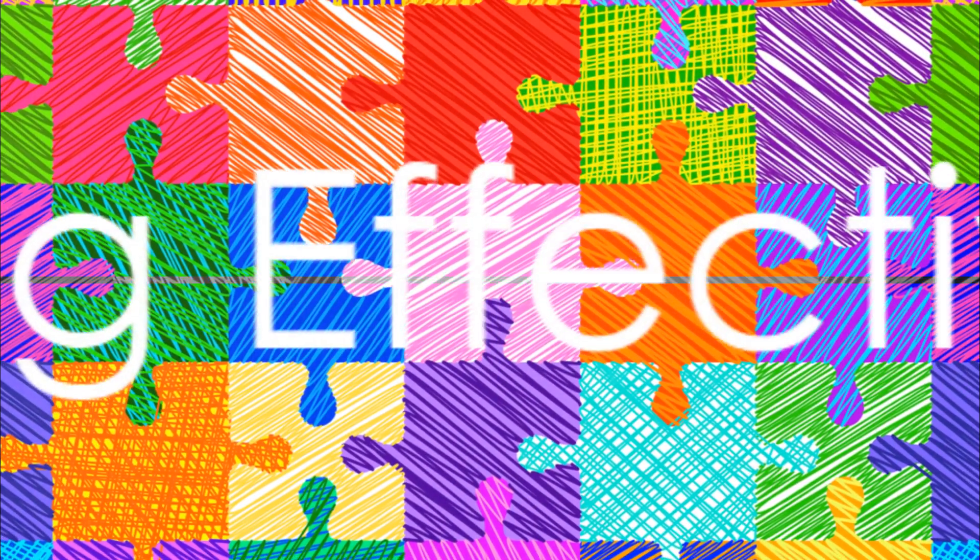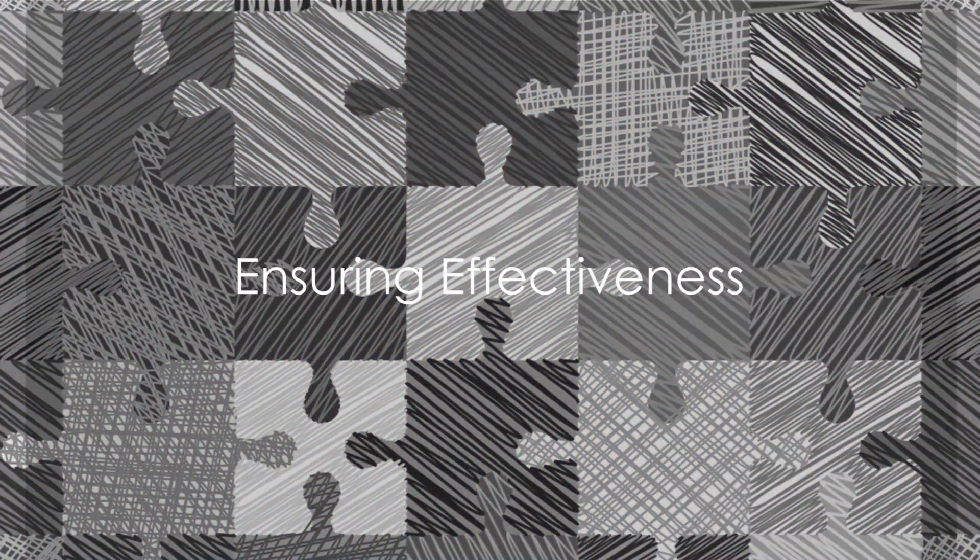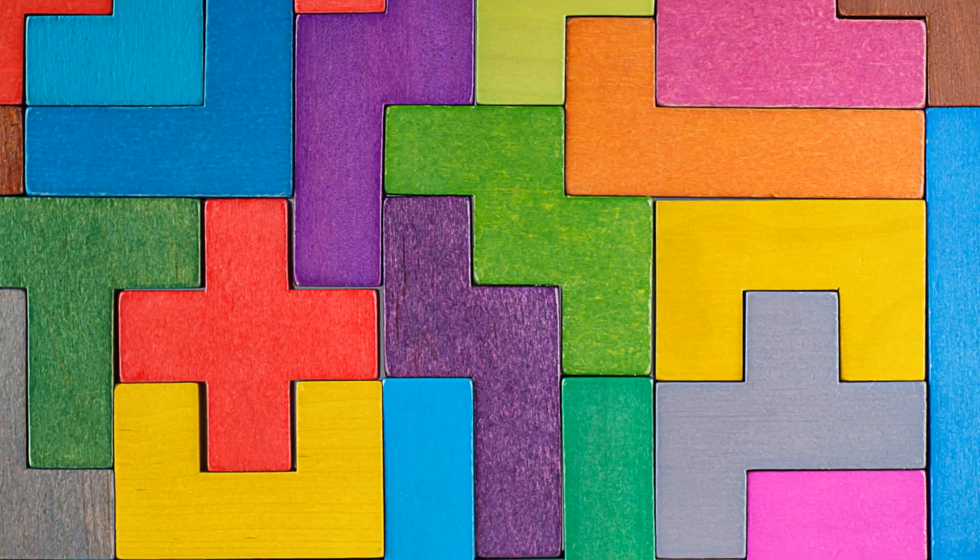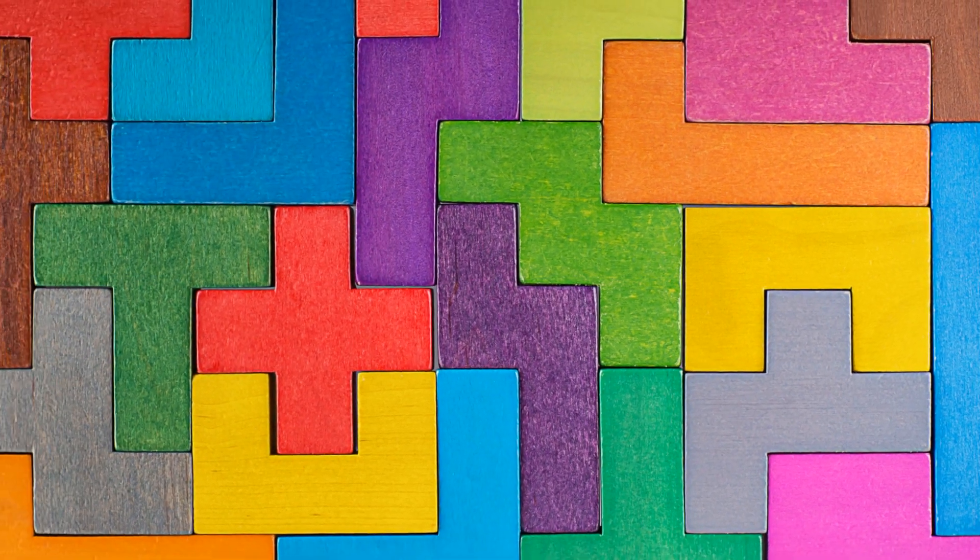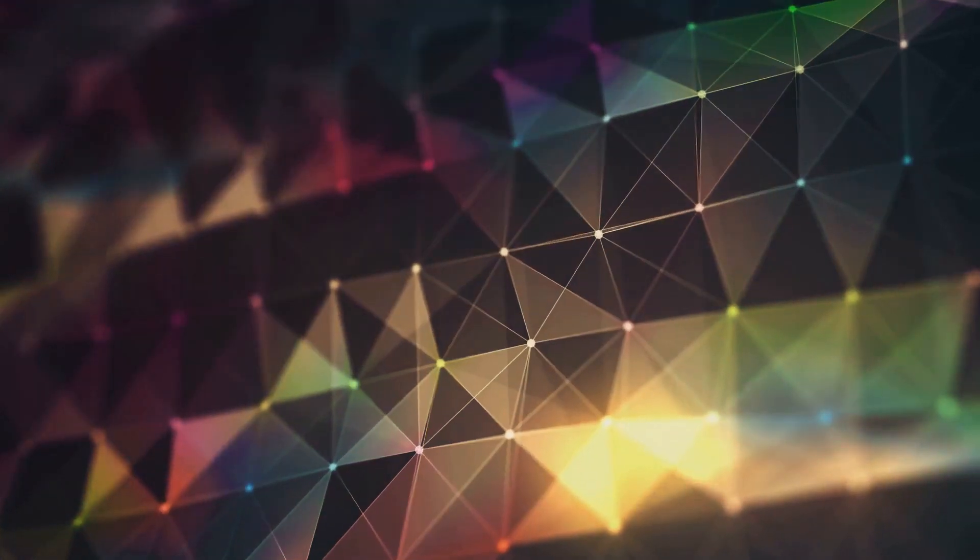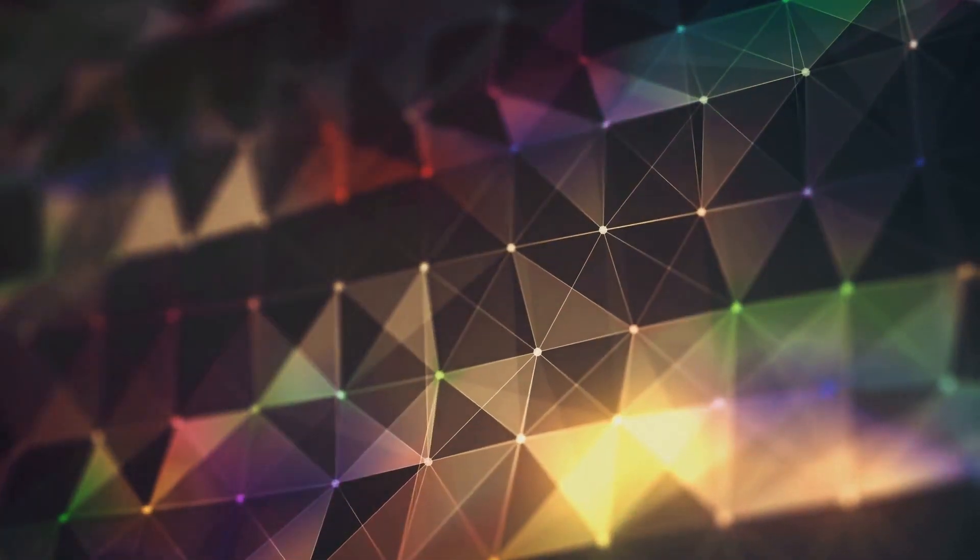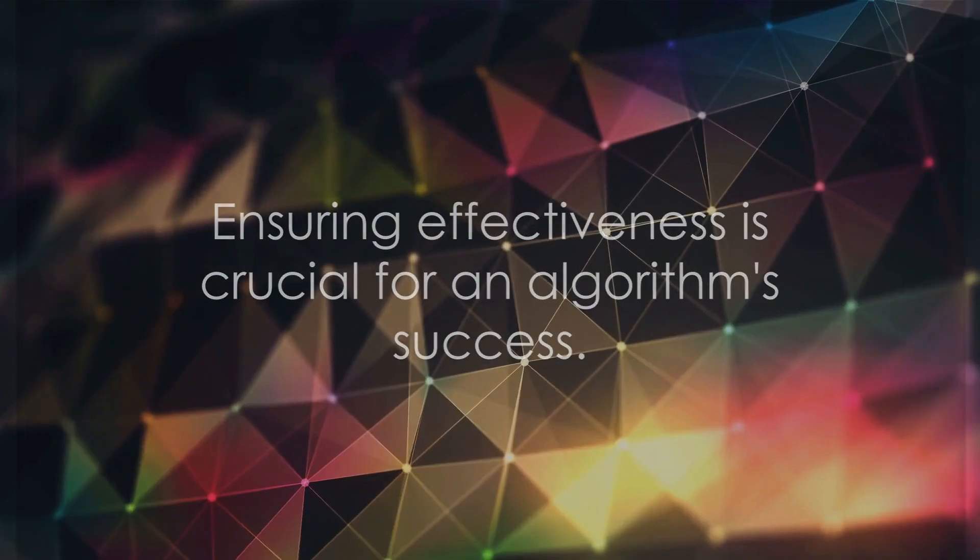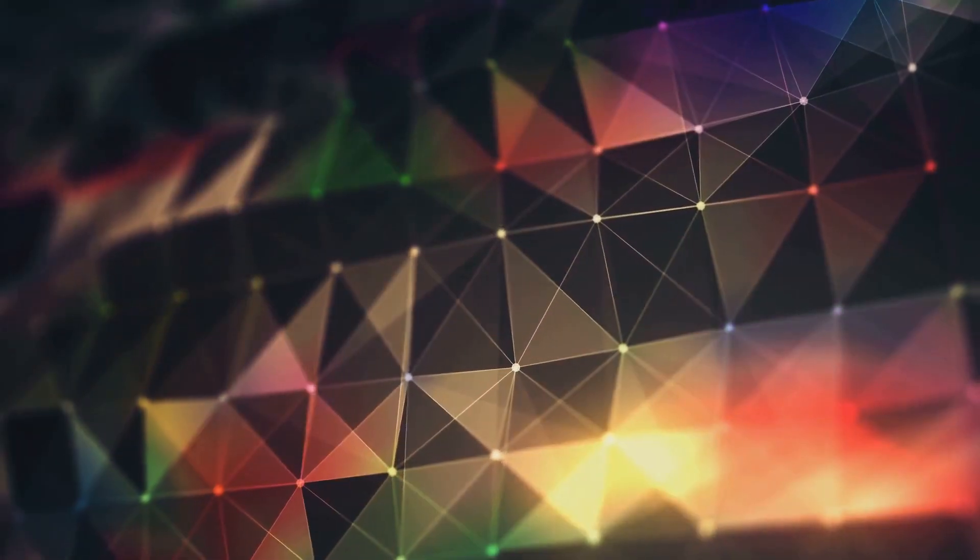The third step in creating an algorithm is to ensure that it's effective. This means that it should solve the problem it was designed to tackle. It's not enough for the algorithm to just work. It should work well and efficiently.